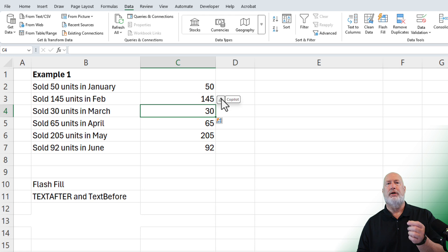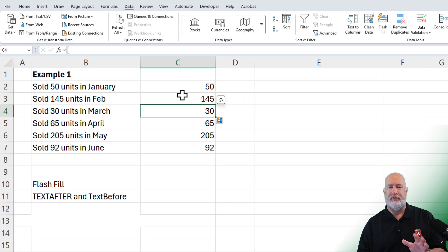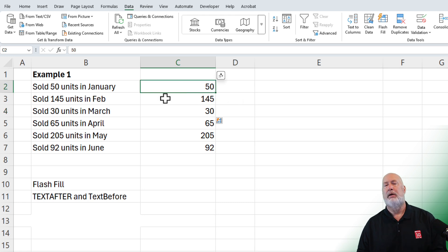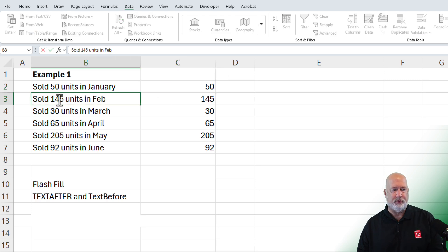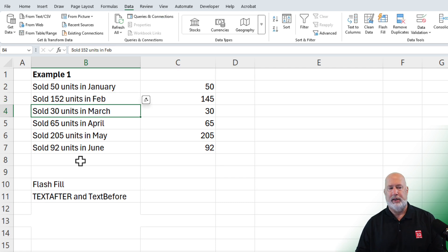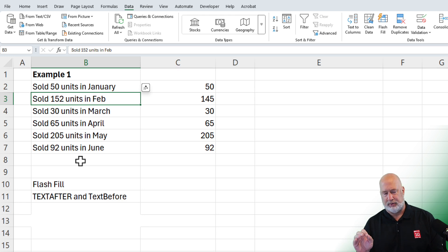Flash Fill works in Excel 2013 and up — which means Excel 2016, 2019, 2021, 2024, and M365. Flash Fill's been around a long time. One issue is that Flash Fill is static. So if this 145 was incorrect and it's supposed to be 152, and I change it in cell B3, it doesn't reflect that in cell C3. Just be aware of that with Flash Fill.